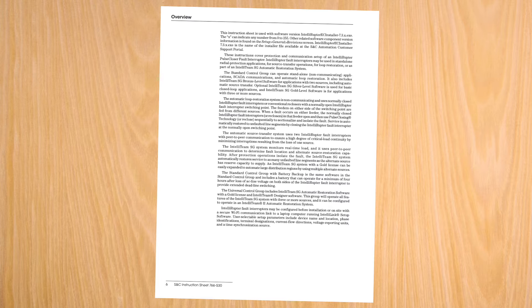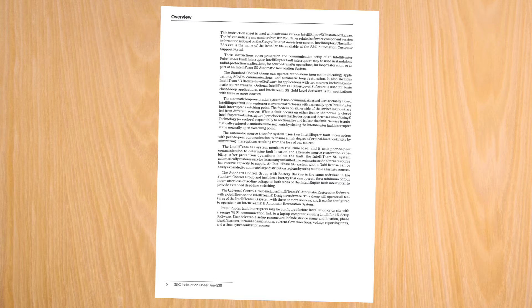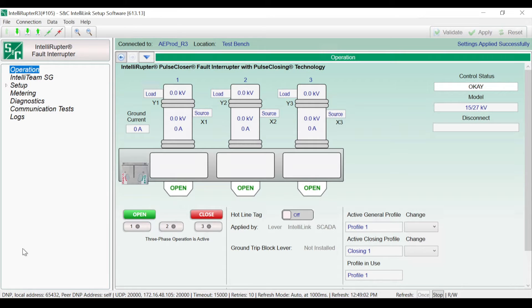Before beginning, read and understand the overview section of the written instructions. You will need to be familiar with the unique features and functions of an IntelliRuptor Pulse Closer Fault Interrupter before continuing. In this video, we'll cover an overview of the operations screen.